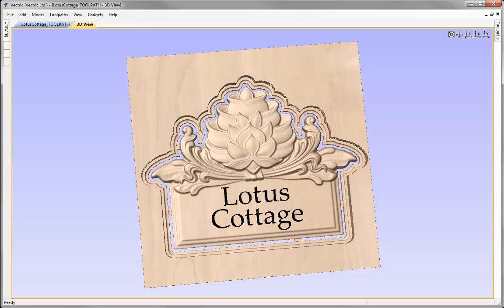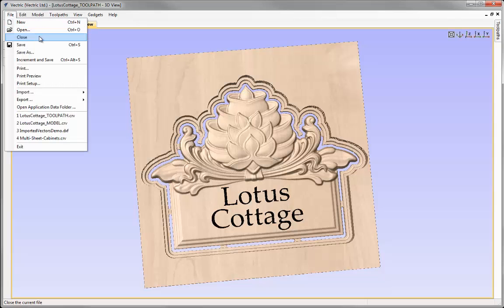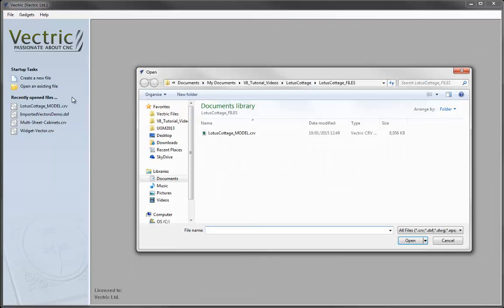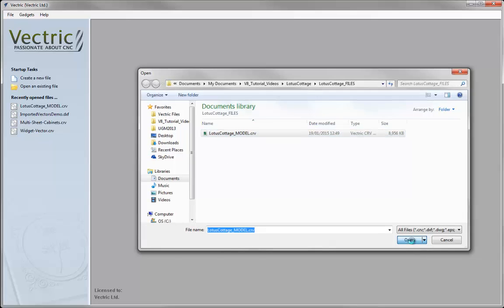In this video we're going to take the model that we assembled in a previous session and look at applying some toolpaths to create the sign that you can see here. Let's go to File, close this down, and then open an existing file. From the Lotus Cottage Project folder, let's open up Lotus Cottage Model and press Open.